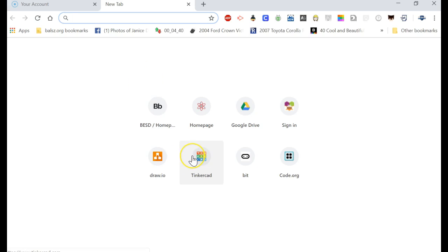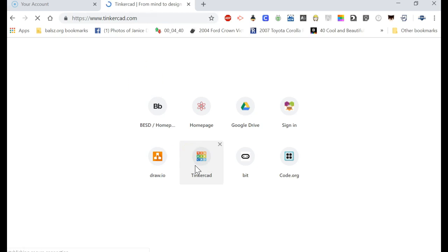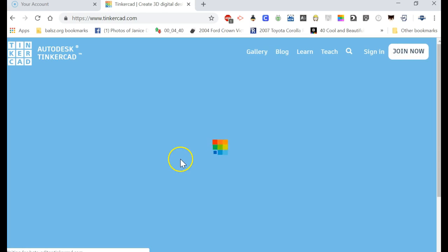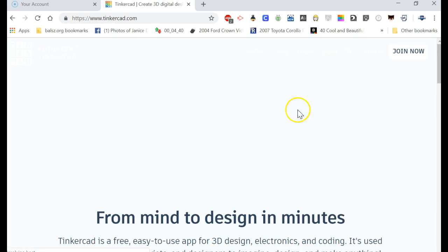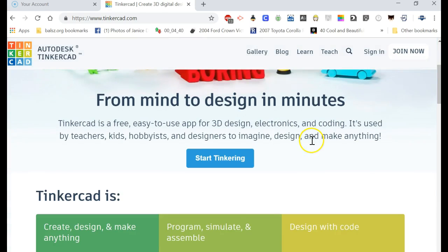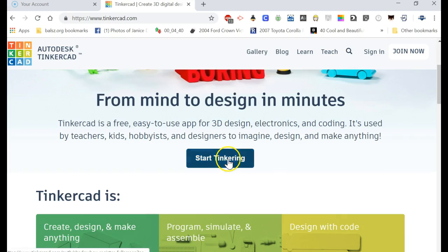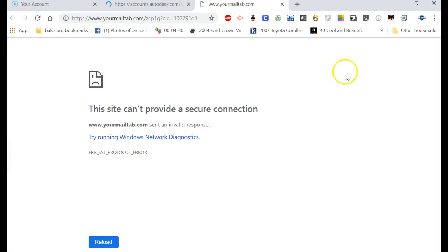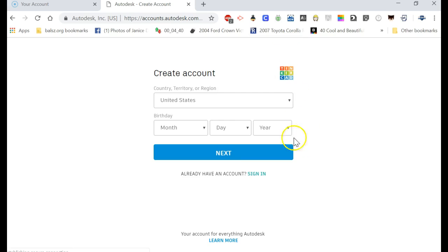I have it right down here. If you don't, it's Tinkercad.com. So you click on Tinkercad, and you got to make sure you're signed in so you can start tinkering. I don't know what that is, but we'll get rid of it.